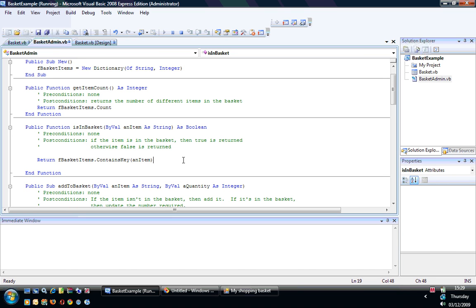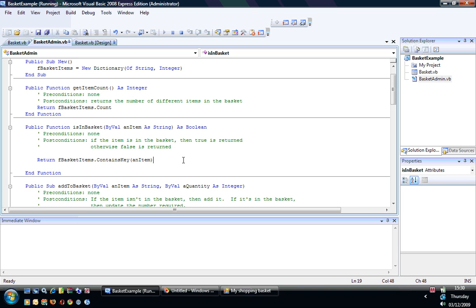The other most useful thing I find when accessing dictionaries is the ContainsKey method. What that allows you to do is check to see whether an item is within your dictionary before you try and access it. If, for example, in my basket I was to try and access oranges and there aren't any oranges in there, then it would give me a nasty error. This allows you to check to see whether it's there first before you start accessing it.